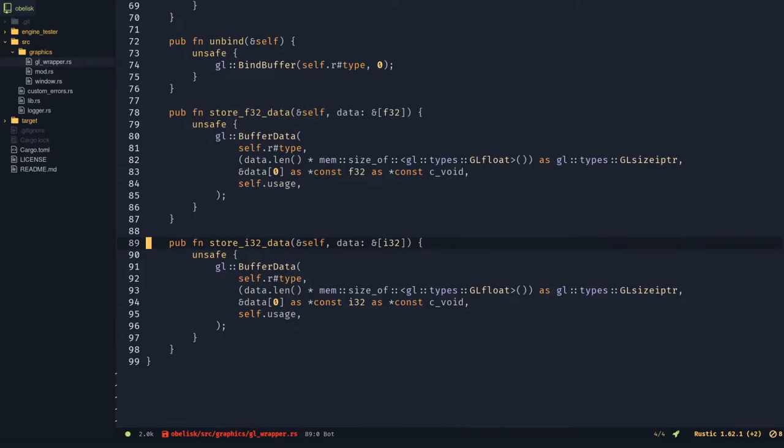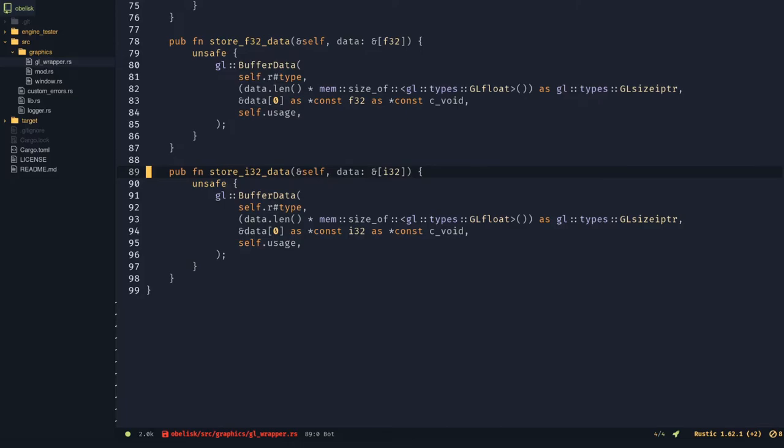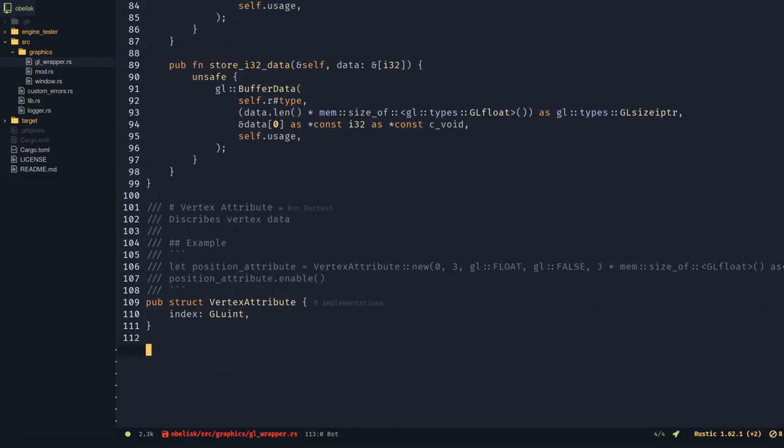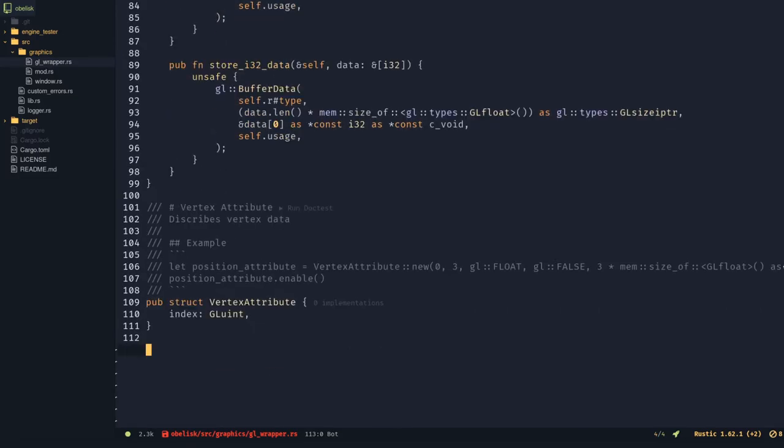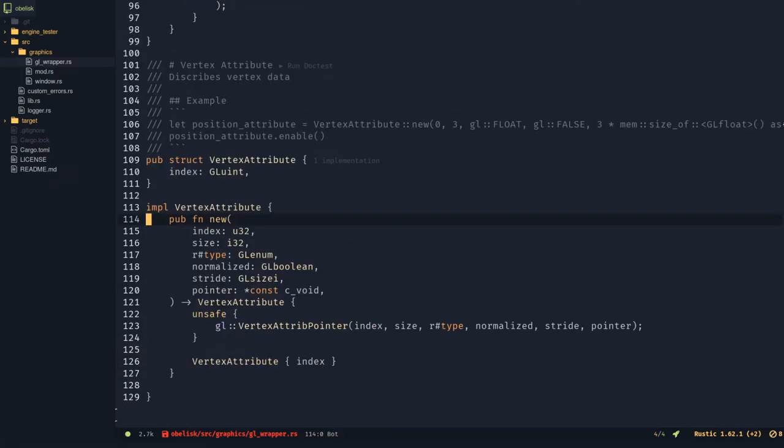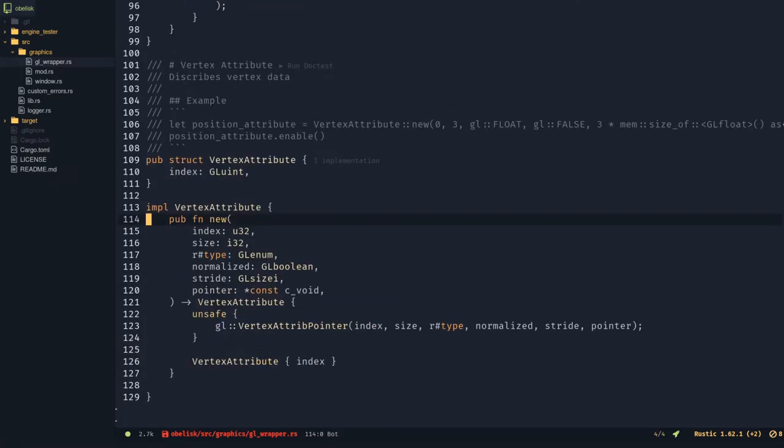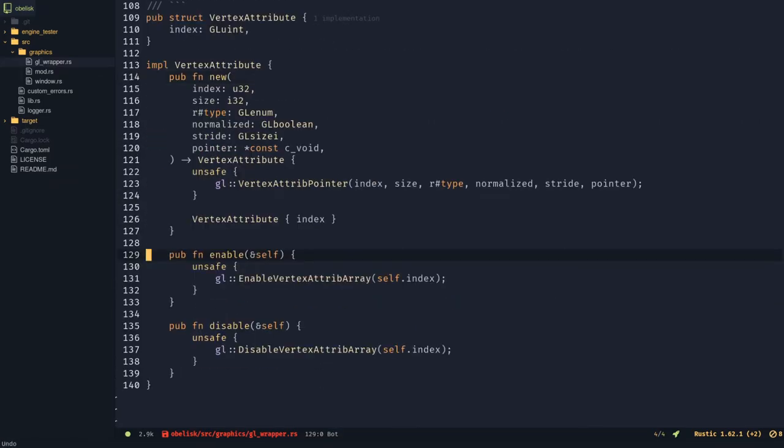Create a vertex attribute struct that has an index, which is a gl unsigned int. This is just a wrapper over vertex attribute pointer. Make an enable and disable function.